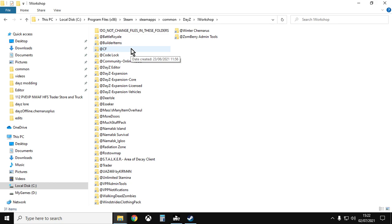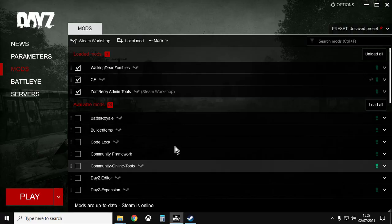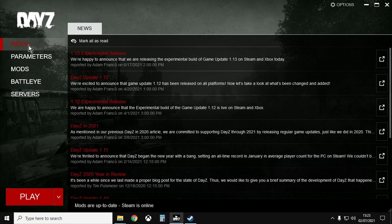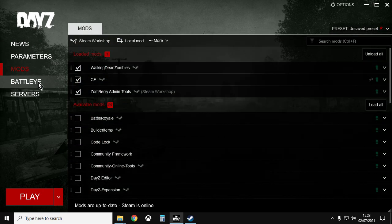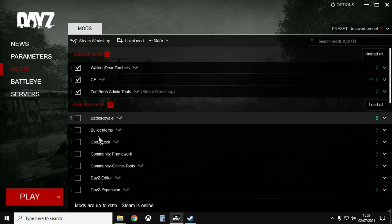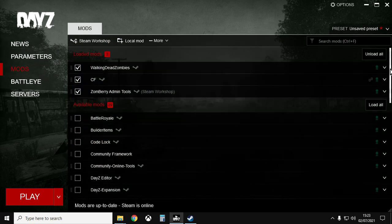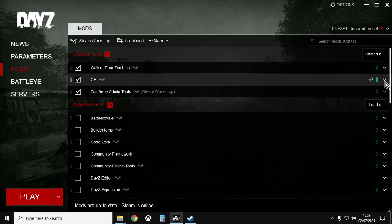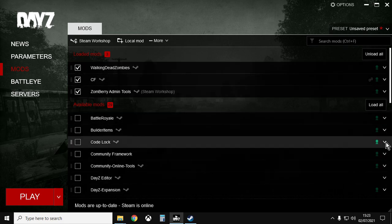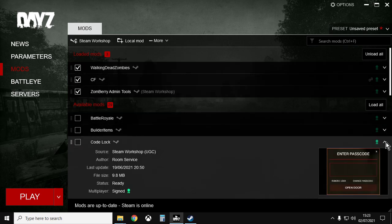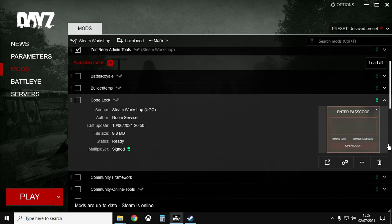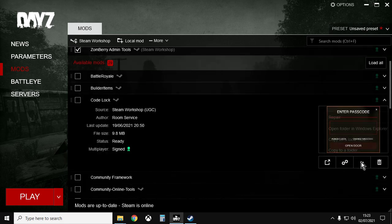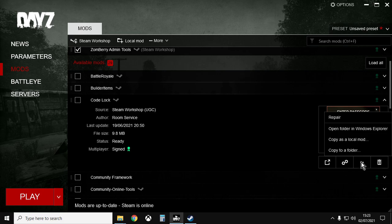Now an easier way to find it is actually in the DayZ launcher. So when you're in the DayZ launcher, just go to the mods section, and then next to all the mods you'll see these little arrows. If you just click on them and then scroll down, you'll see these little dots that display more options.